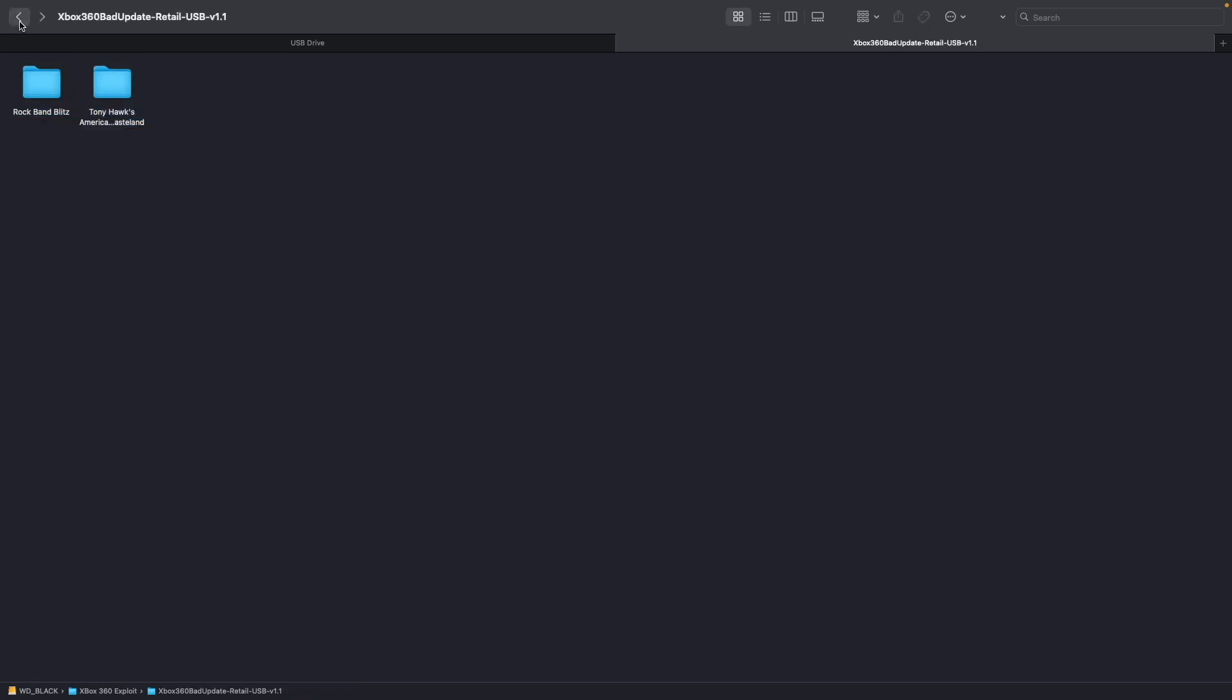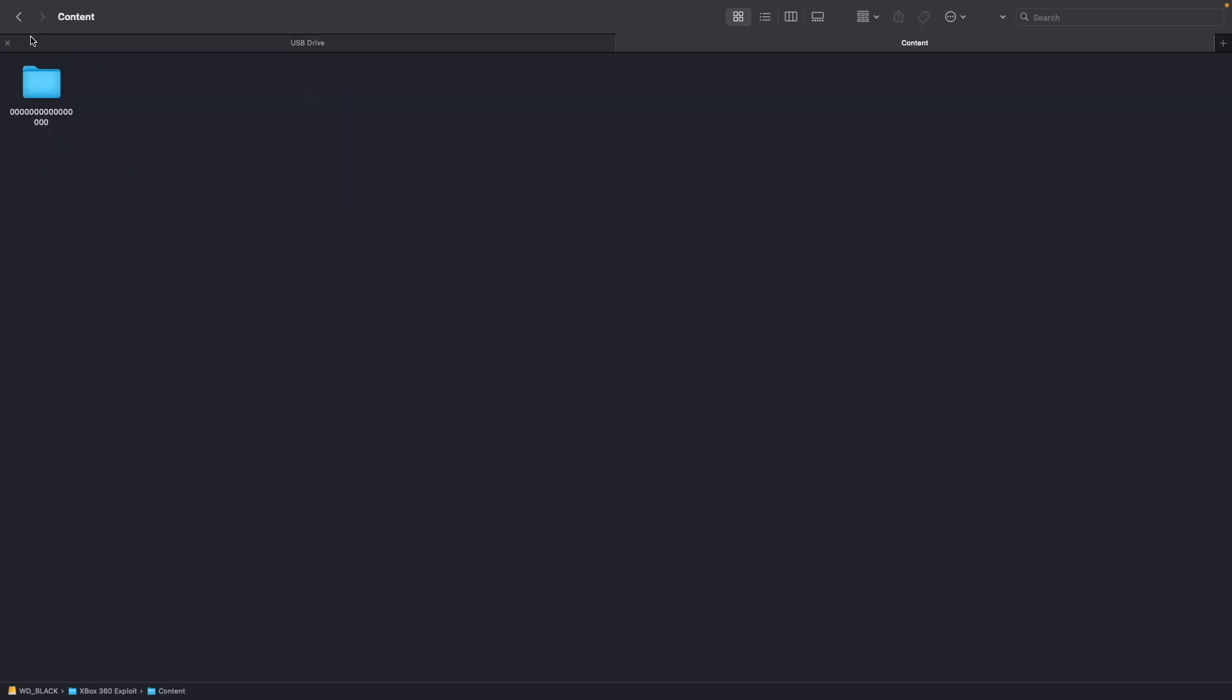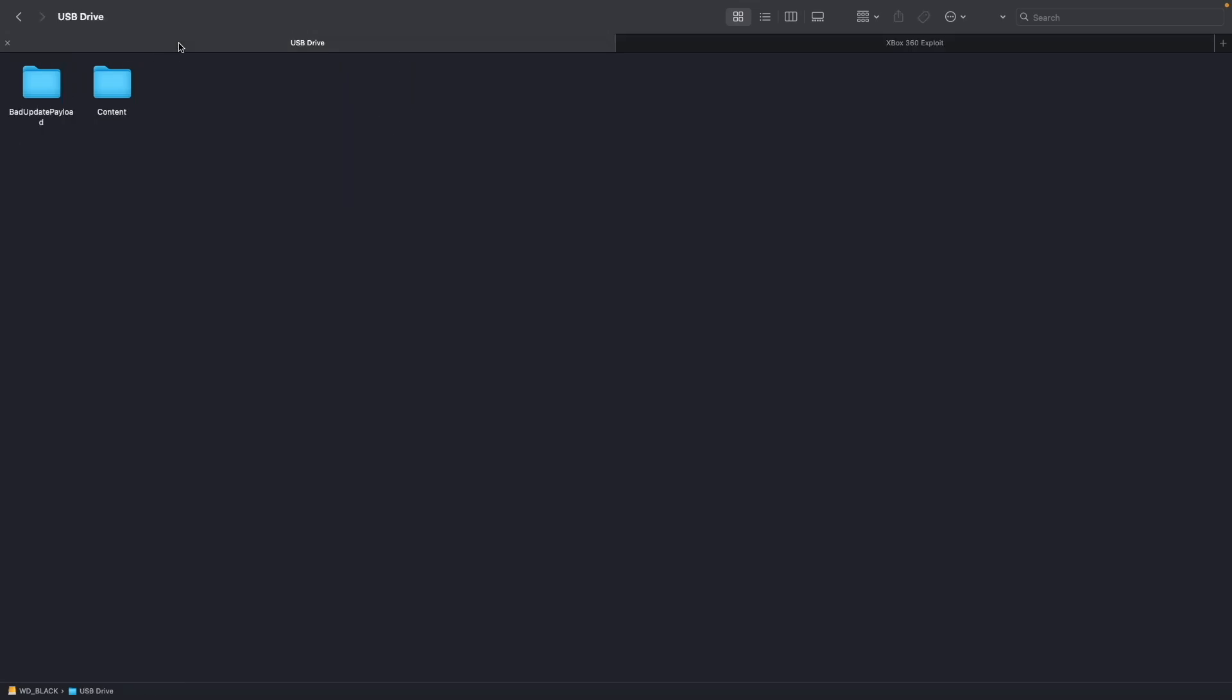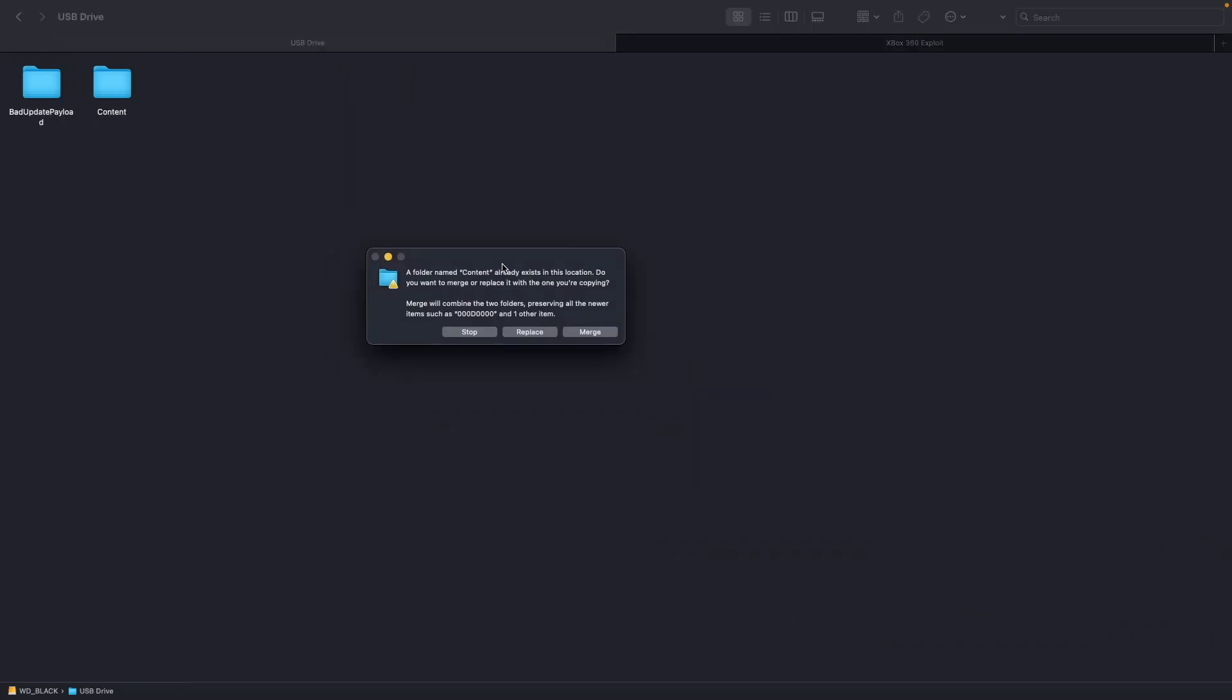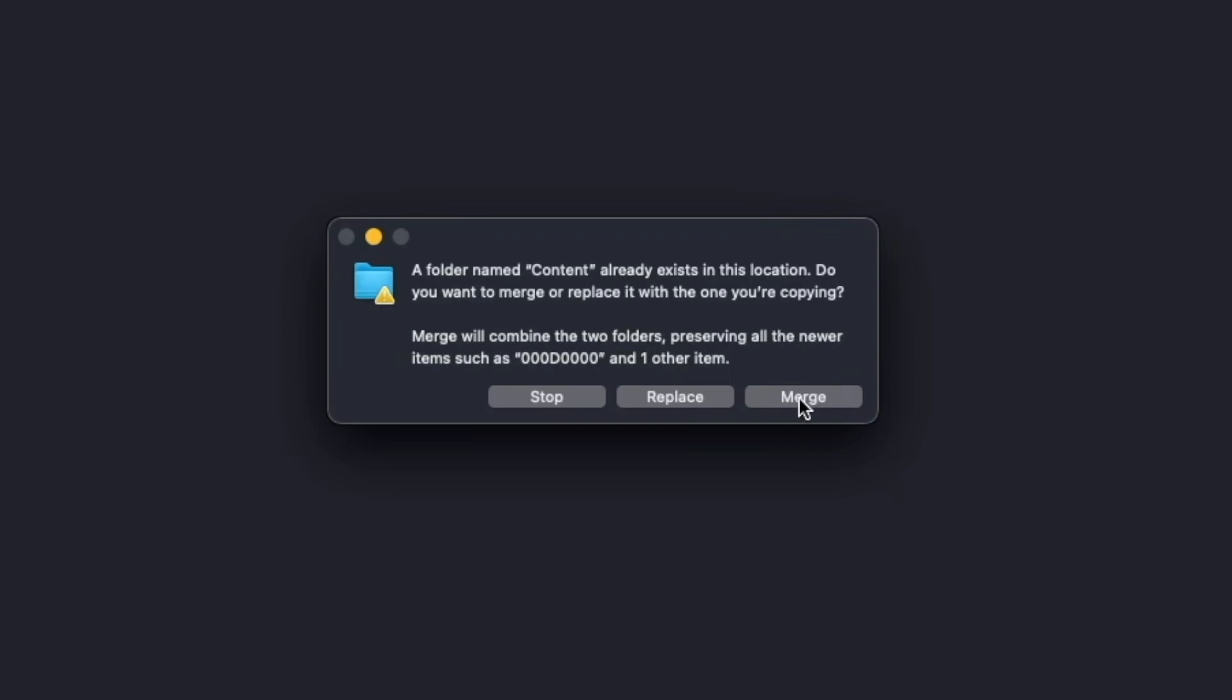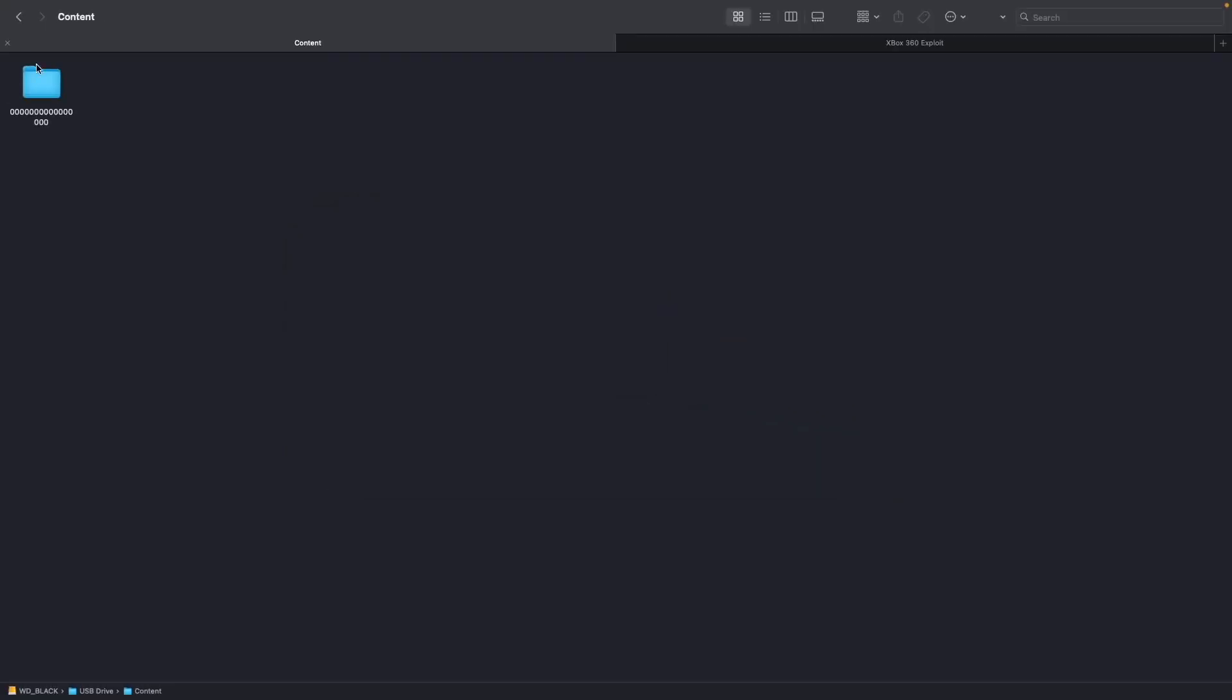Next after we've copied that over you're going to want to download the Rock Band Blitz trial which I have here. You're going to want to extract that zip and get the content folder from that which is right here. You're going to want to copy that over to your USB drive here. And it's going to ask you if you want to merge these files. Go ahead and click merge. There you go. You have Rock Band Blitz in here now.